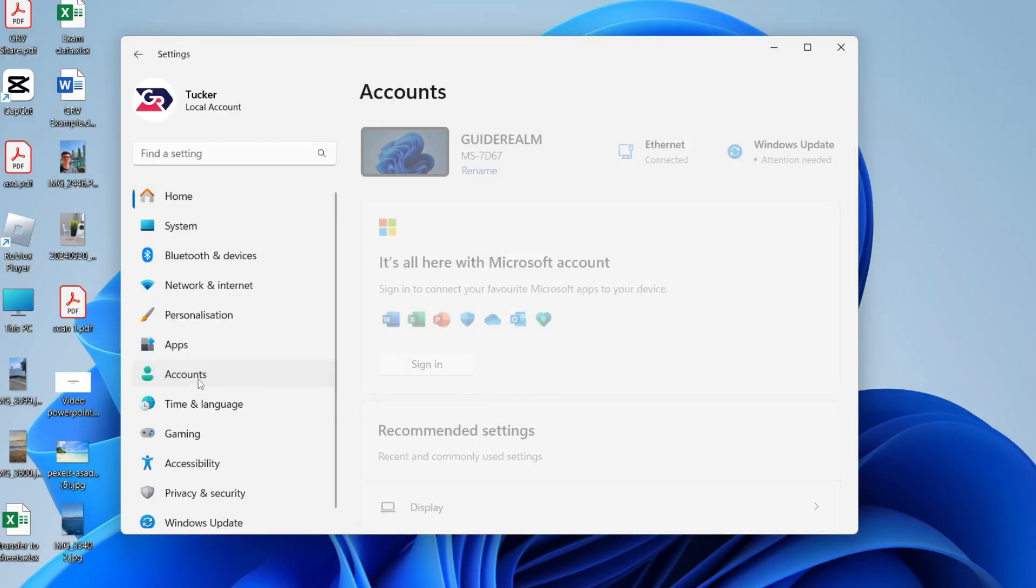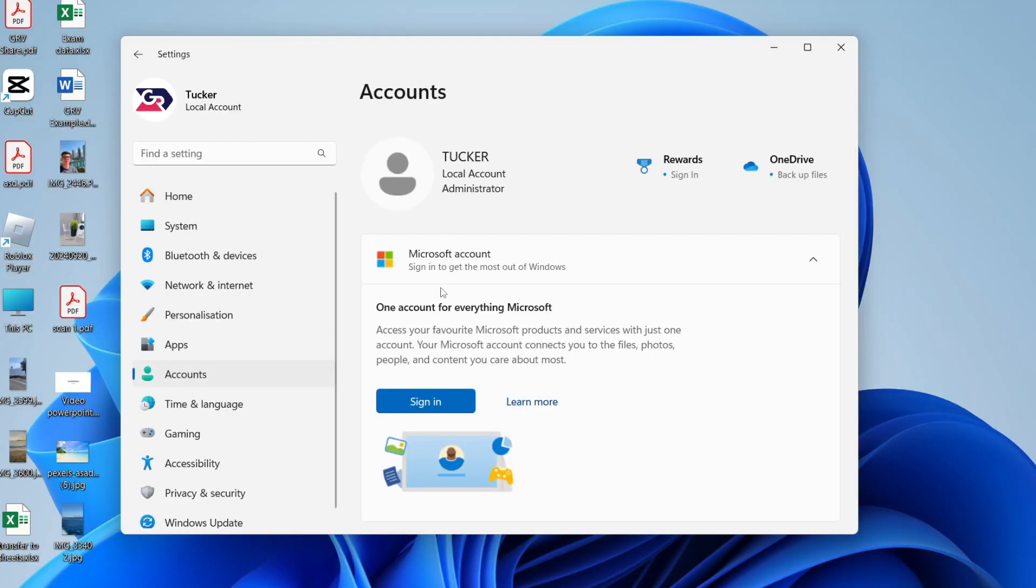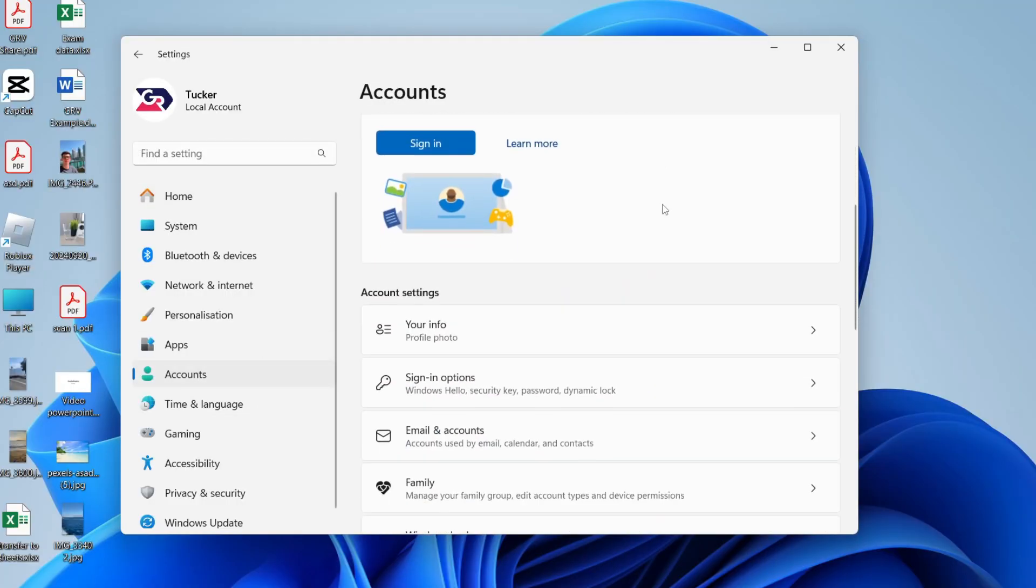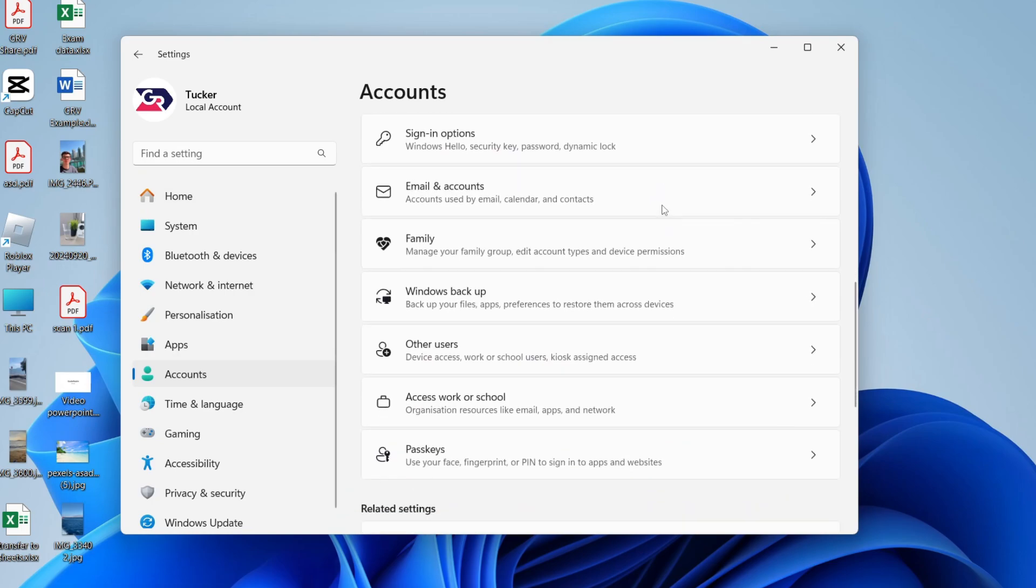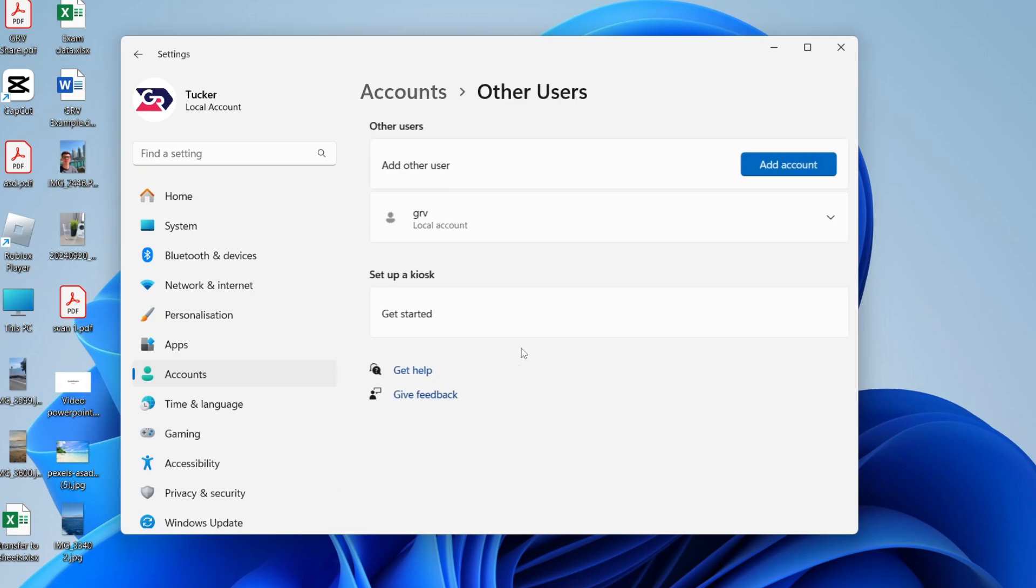Go over to the left and press accounts. And what you can then do is scroll down and find the option for other users.